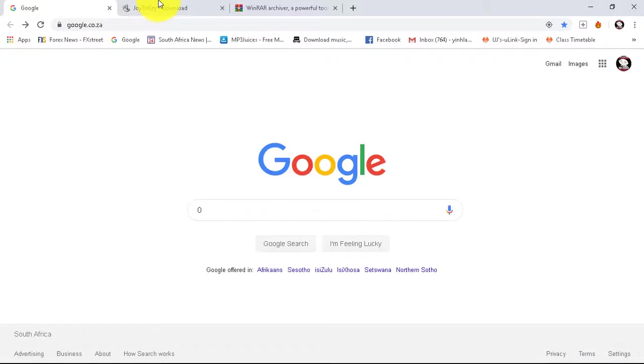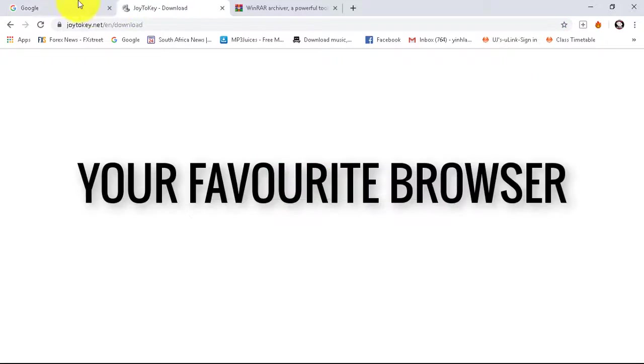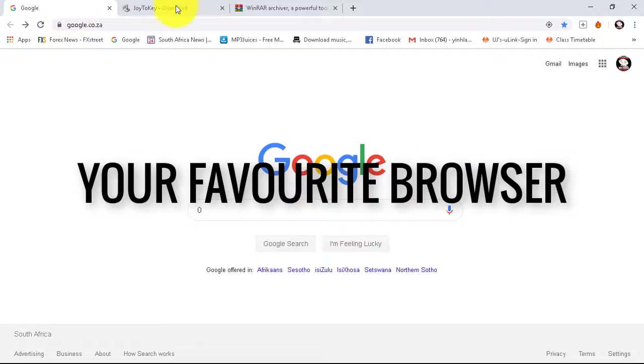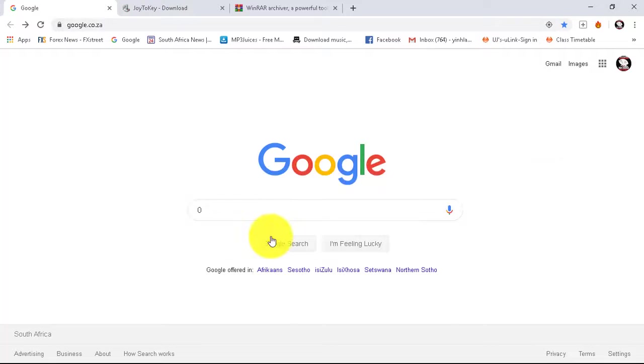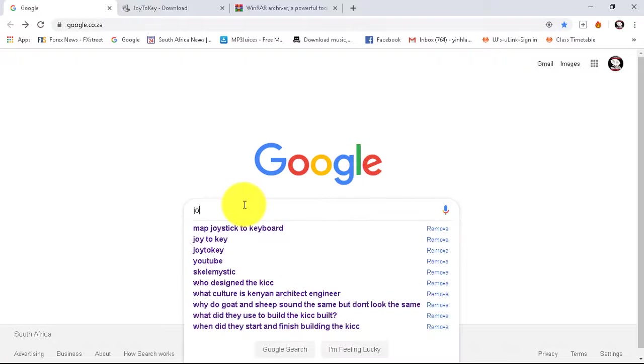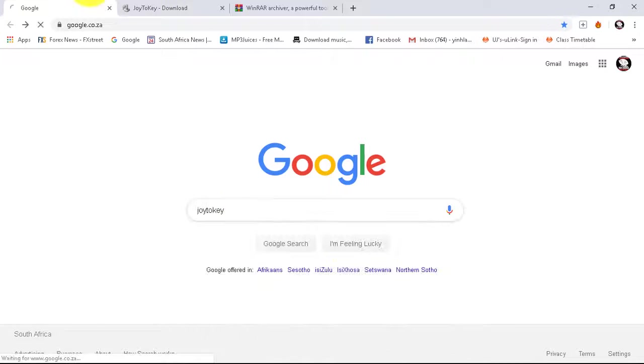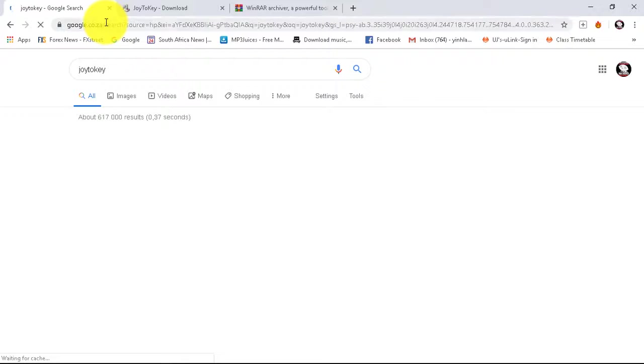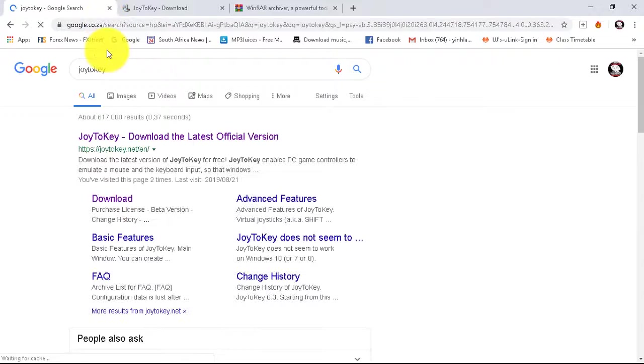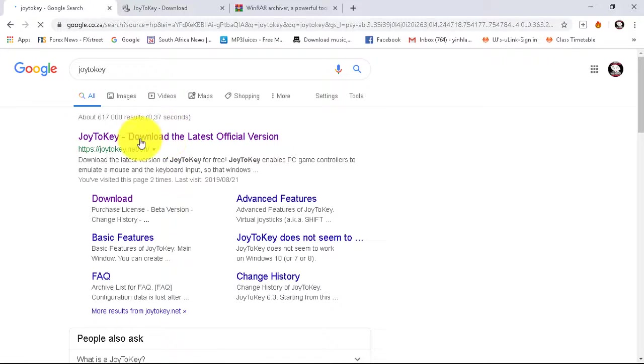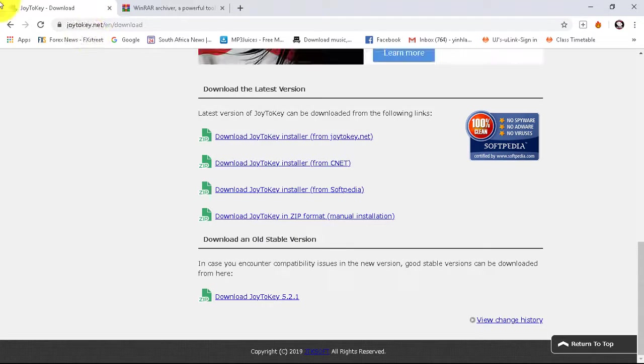You open up your favorite browser and you just type Joy to Key, but don't worry I'll leave the link in the description below. So you just head on over to the website or you can use my link.